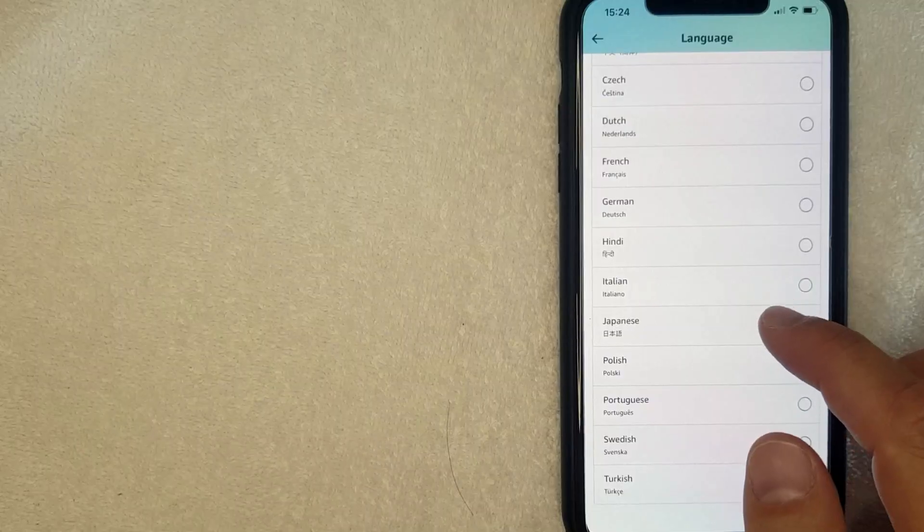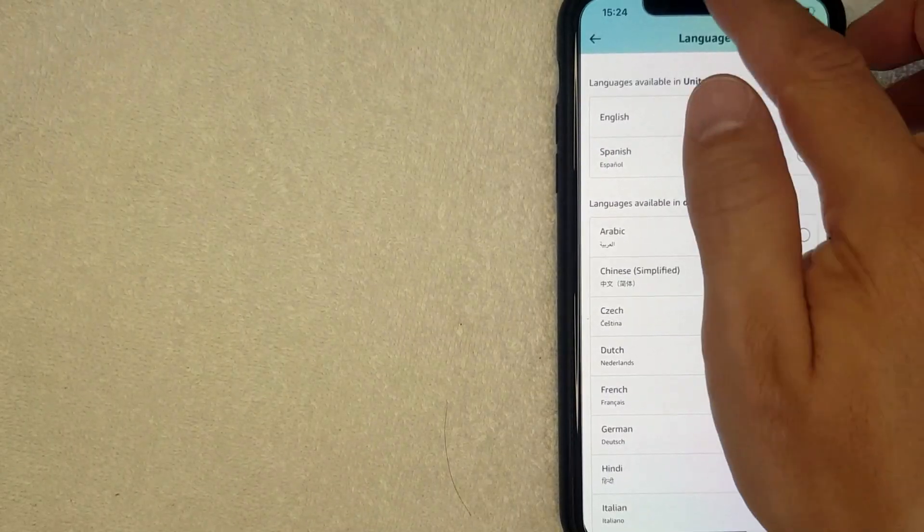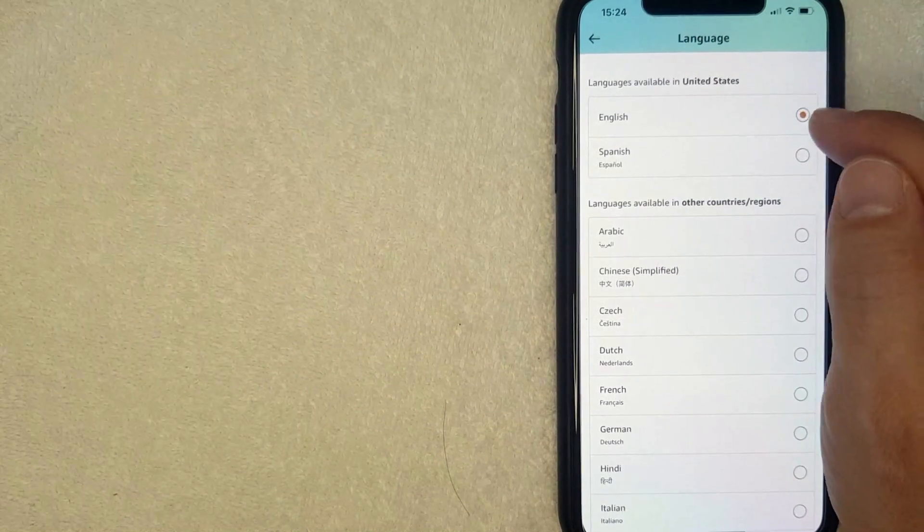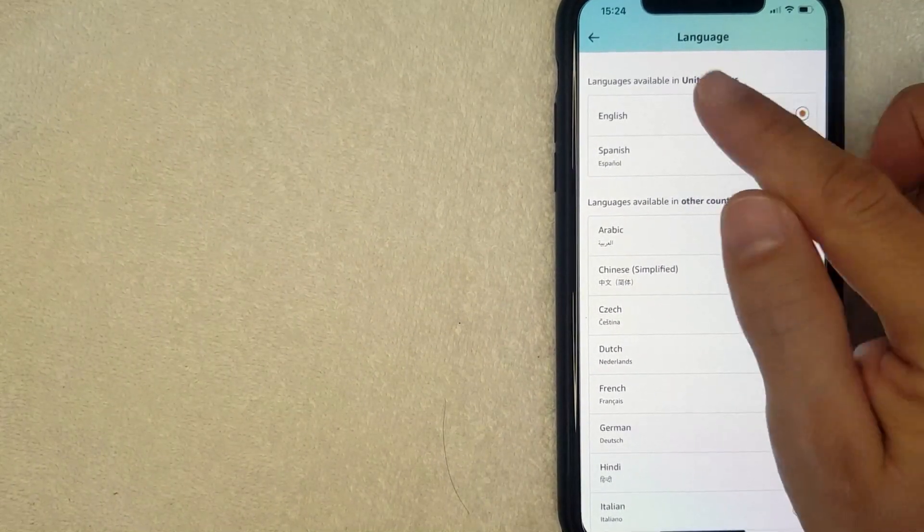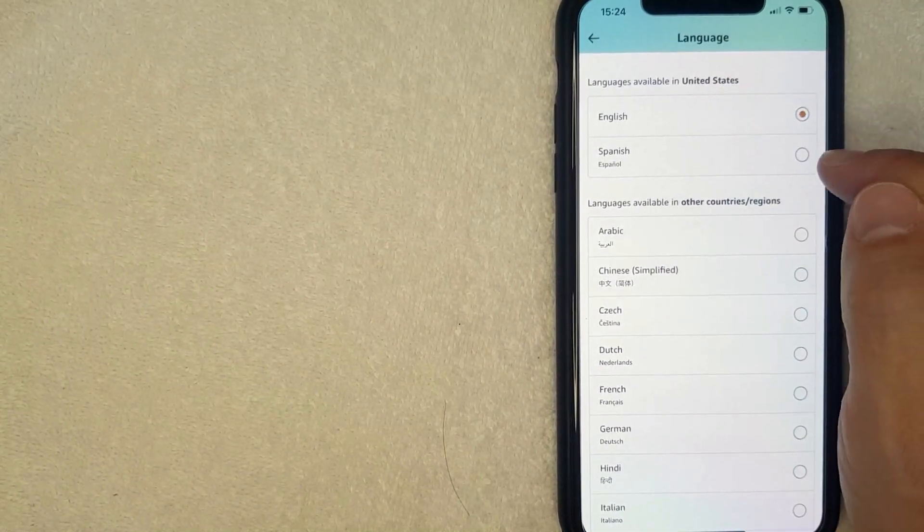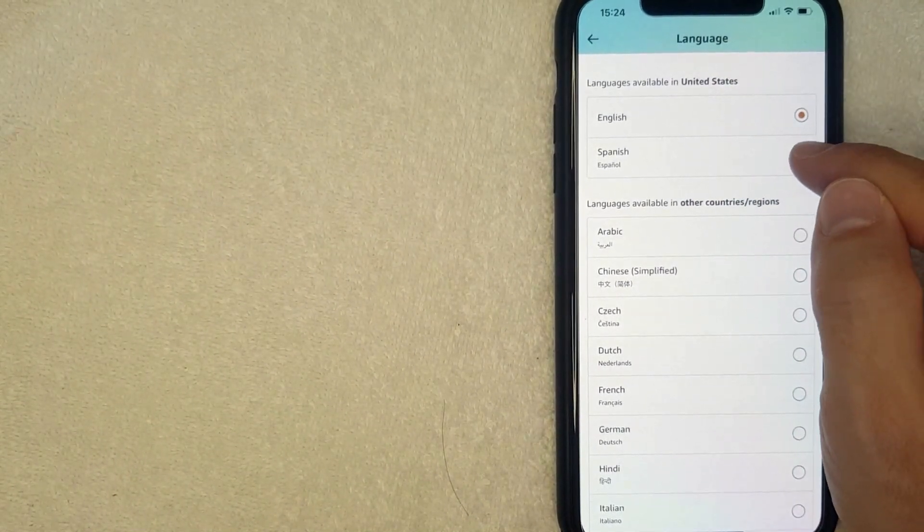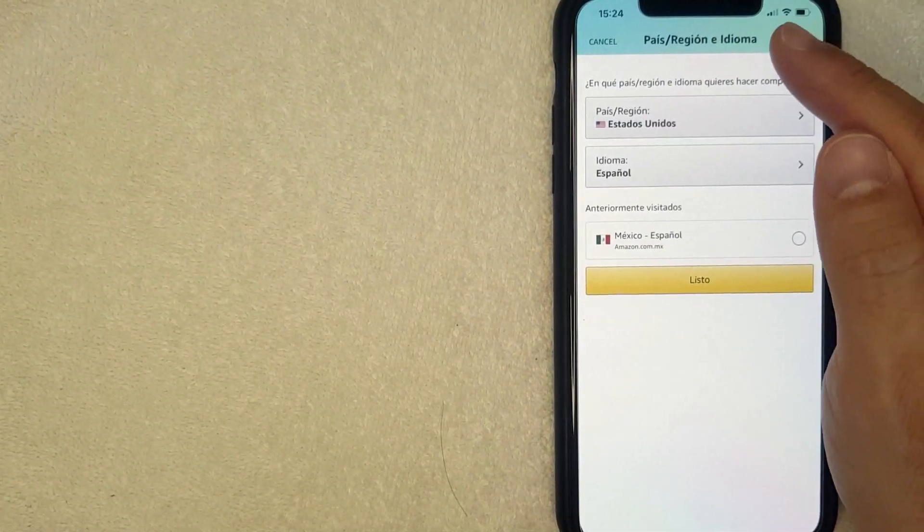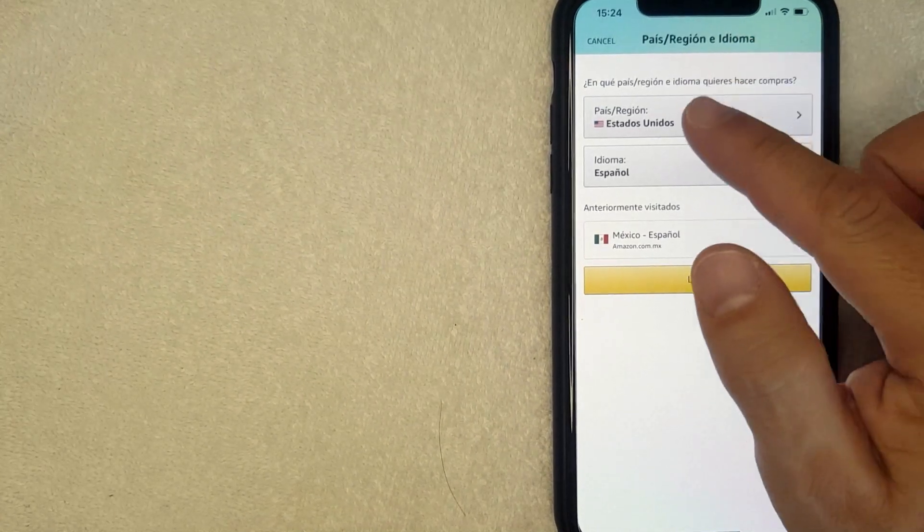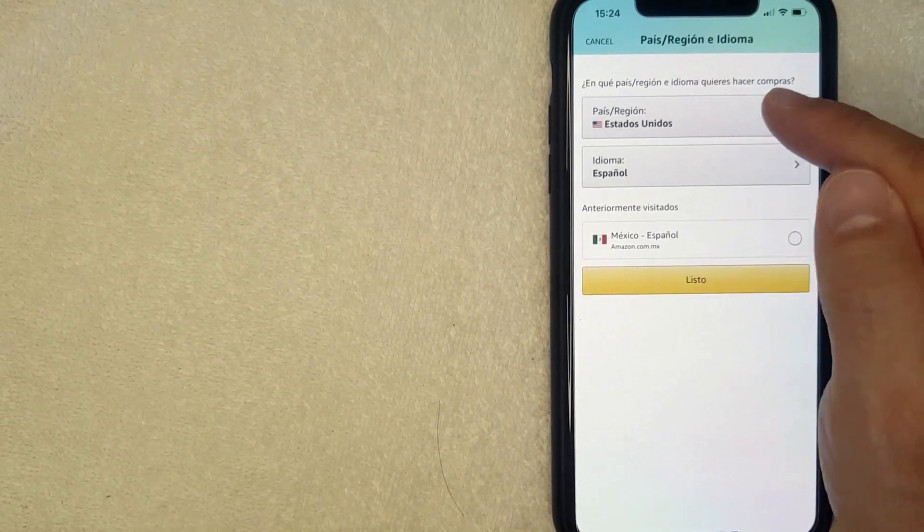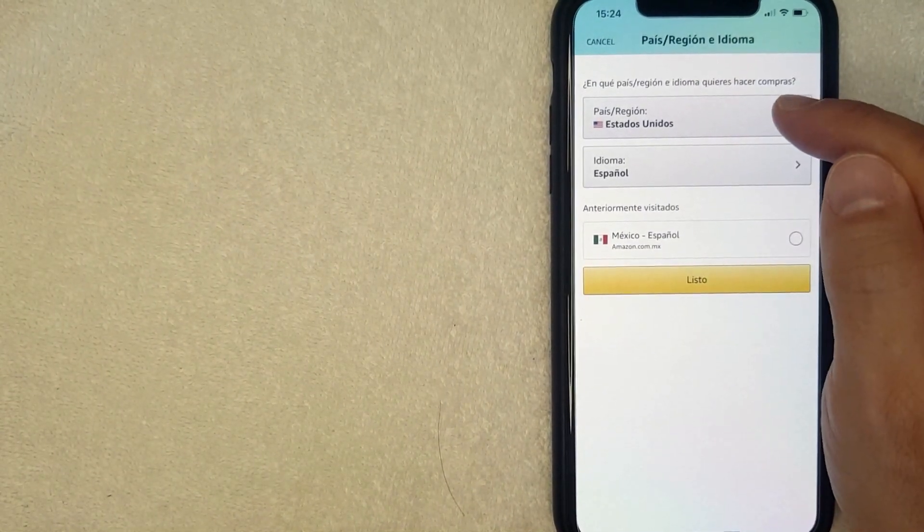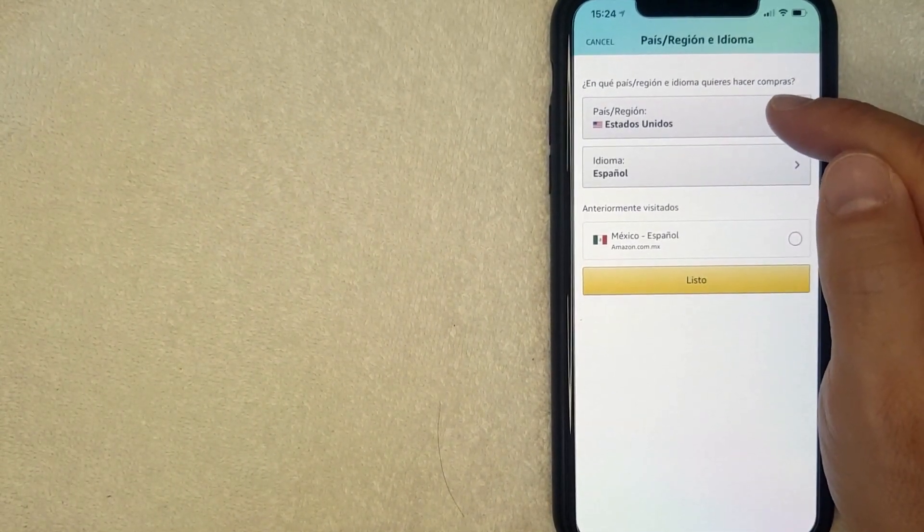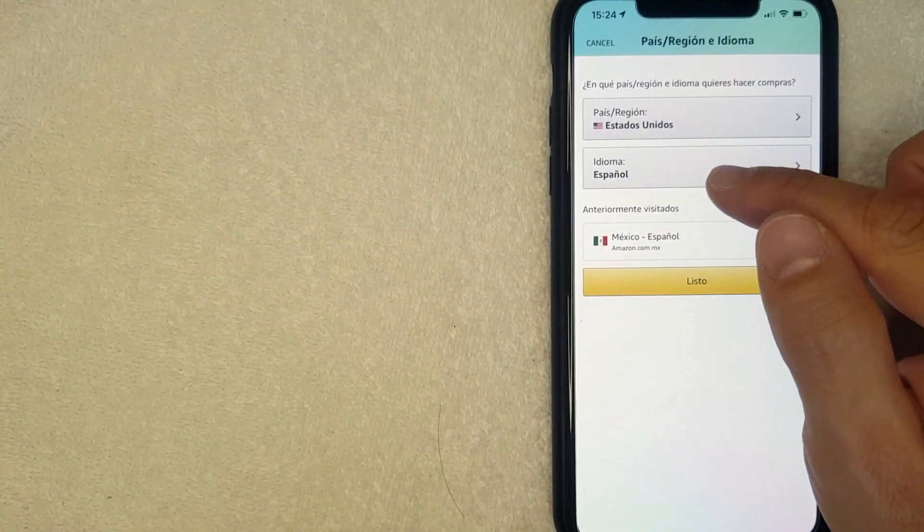So here we are back in the United States store. Let me choose Spanish. So now it's popped back here. As you can see, I'm in the United States Amazon store, and then the language is Español.